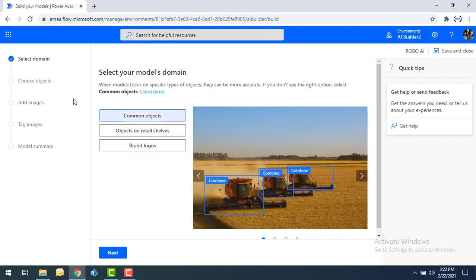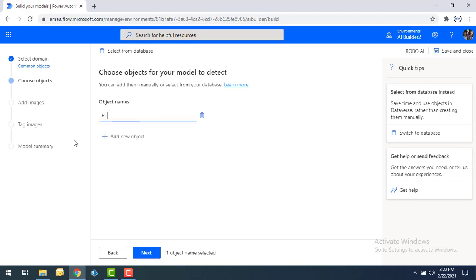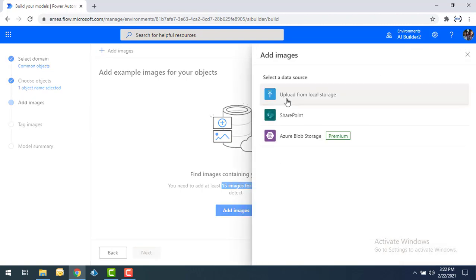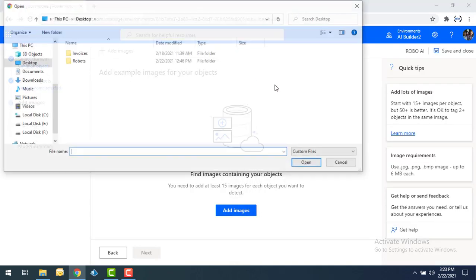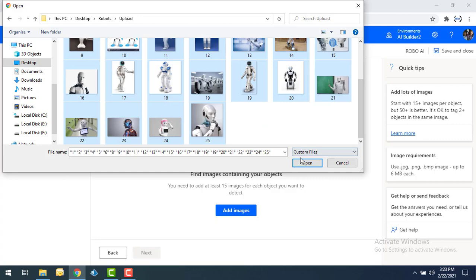I'm going to use common objects and then click on Next. Now choose the object for your model to detect. I'm going to give the object name as 'robots' because I want to identify robots. You can define any number of objects — like robots, humans, etc. — but right now I want to detect only robots, so I'll name the object 'Robo.' You need at least 15 images for each object, so I'm going to upload images from my local storage.